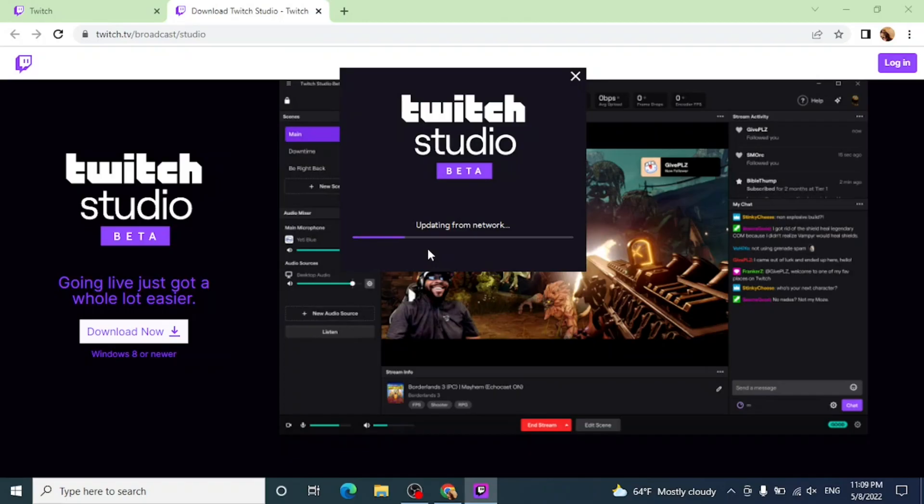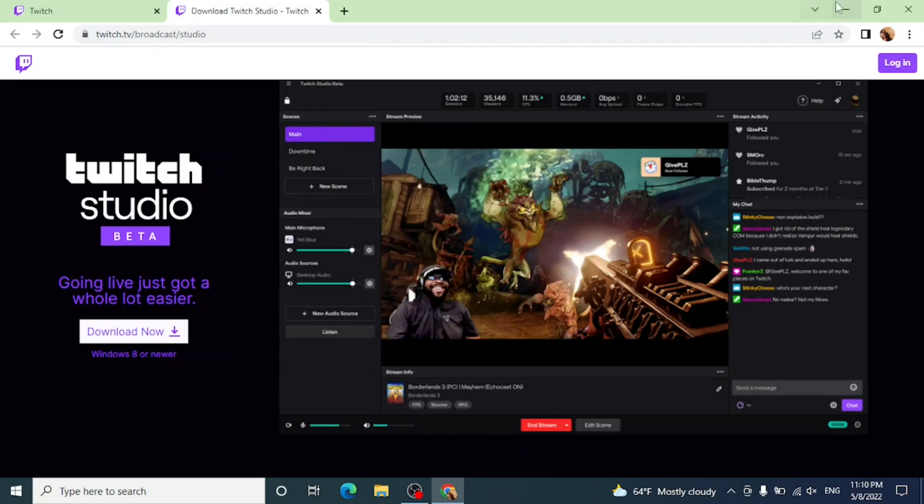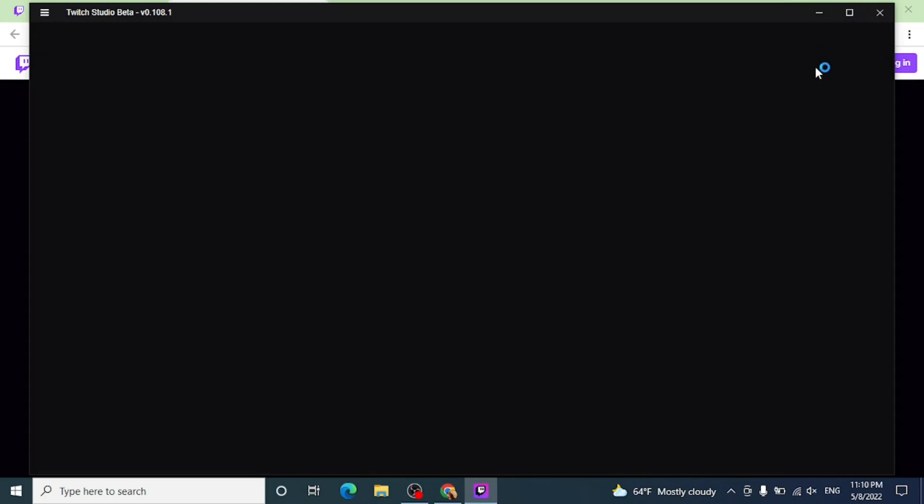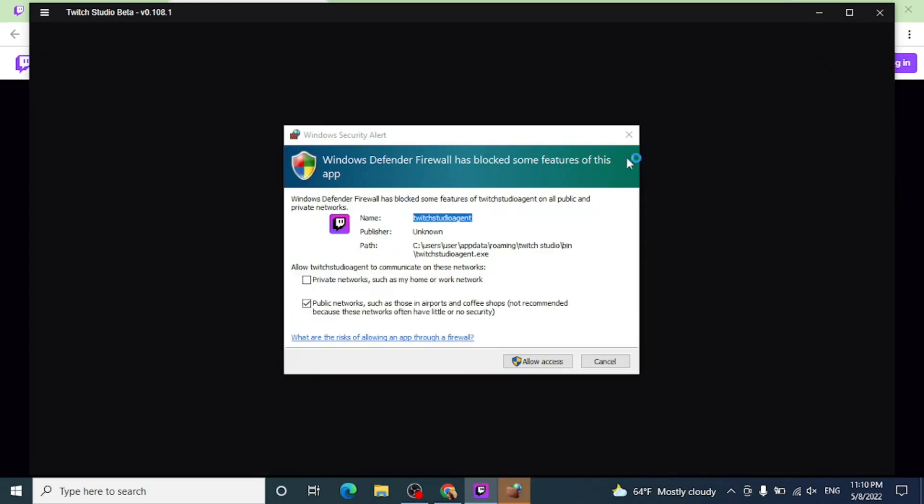It may take a little time. Now that it is installed you can minimize the screen or it will open by itself. Click on allow access. Click on allow access again.